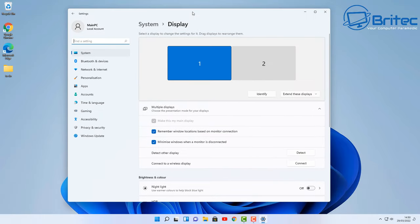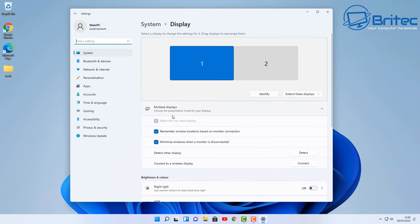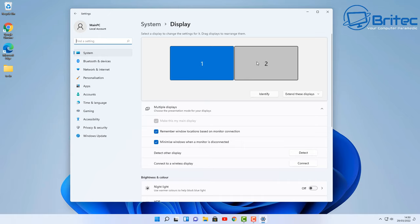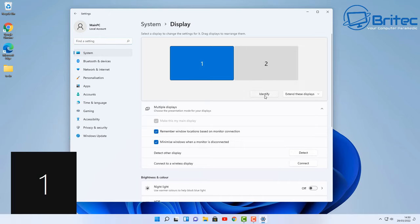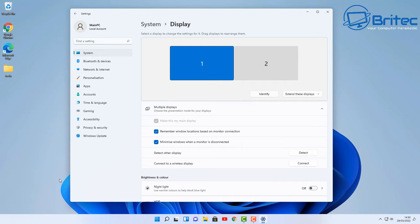Once you're inside the display settings here, depending on how many monitors you've got, I've got two here and you can see it says one and two. We can push the identify and it will tell me which monitor is one and which one is two, and I want to use this number one as my main display.